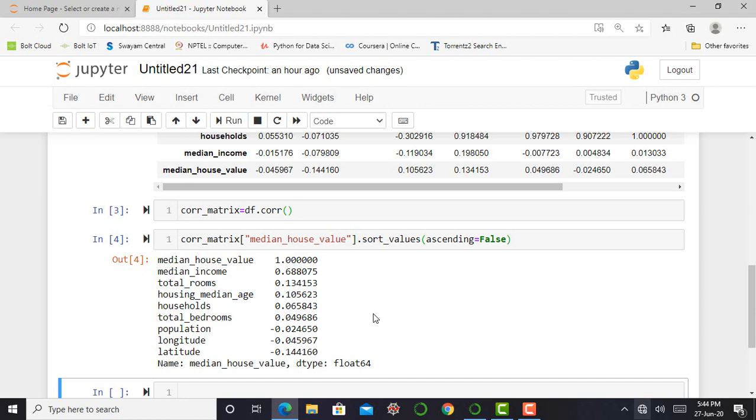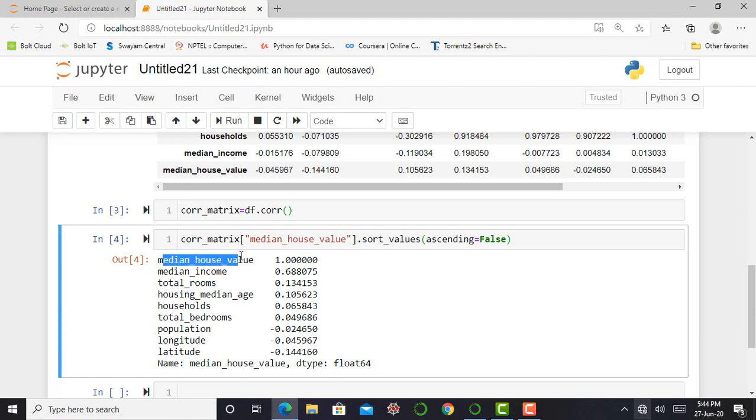So you can see over here my correlation output. You can observe one thing: the correlation coefficient ranges from minus one to one. When it's close to one it means that there is strong positive correlation. For example, the median house value tends to go up when my income increases. It means my median house value and my median income have a linear correlation.